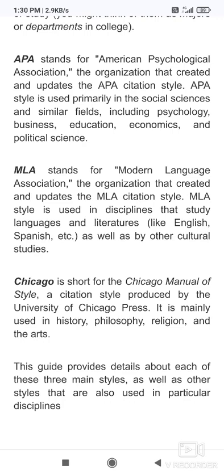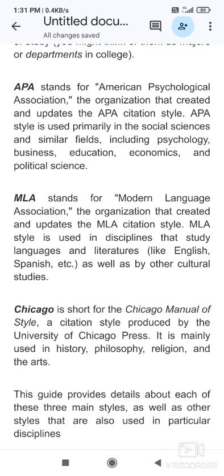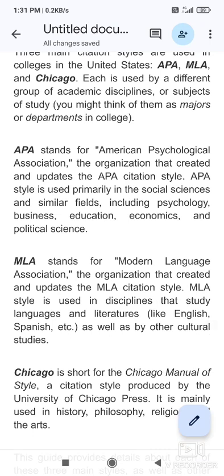Chicago is short for the Chicago Manual of Style, a citation style produced by the University of Chicago Press. It is mainly used in history, philosophy, religion, and the arts. This guide provides detail about each of the three main styles and the particular discipline. If you want to learn more elaborate styles like IEEE or CSE format, those exist too, but for literature students, APA, MLA, and Chicago are the three most important styles.